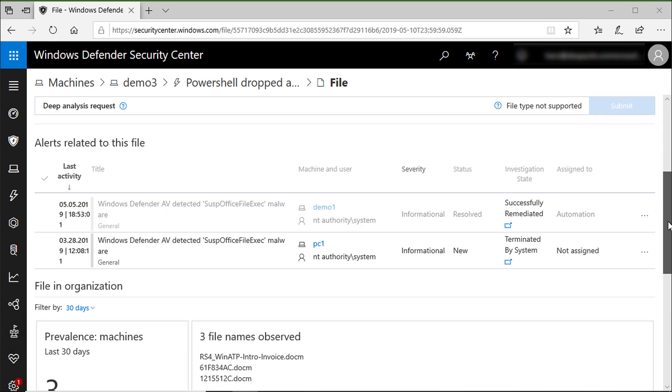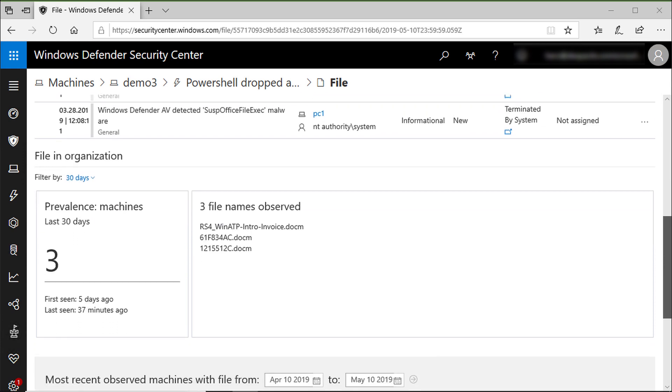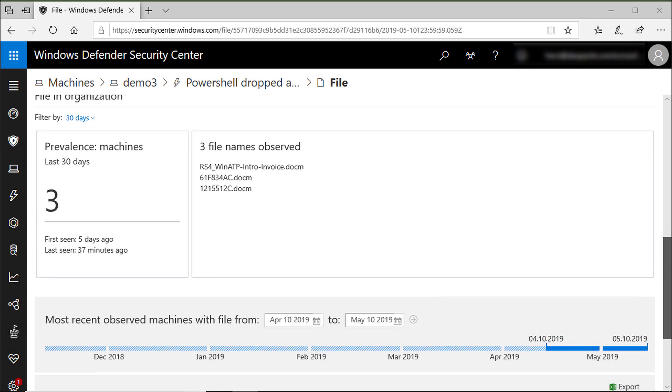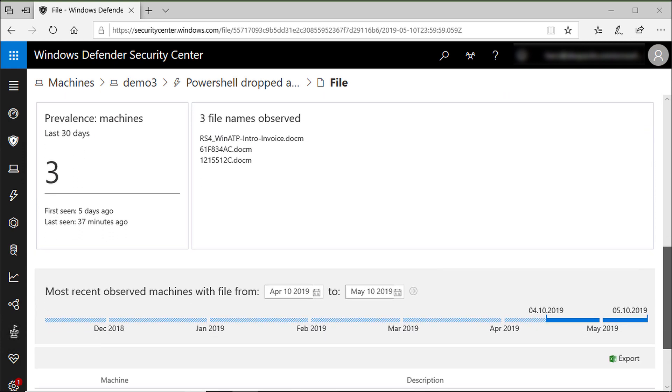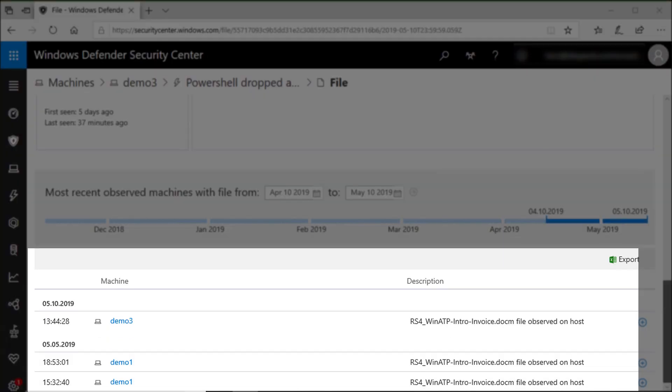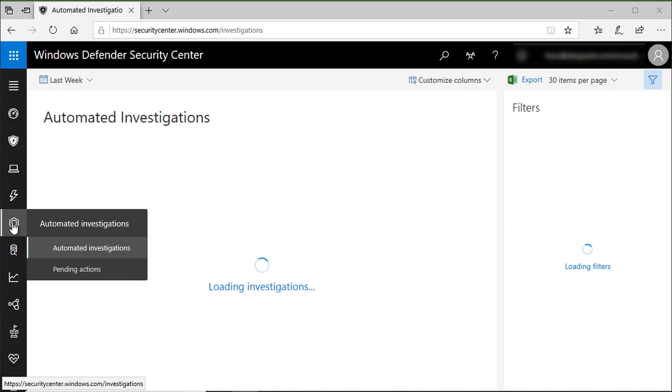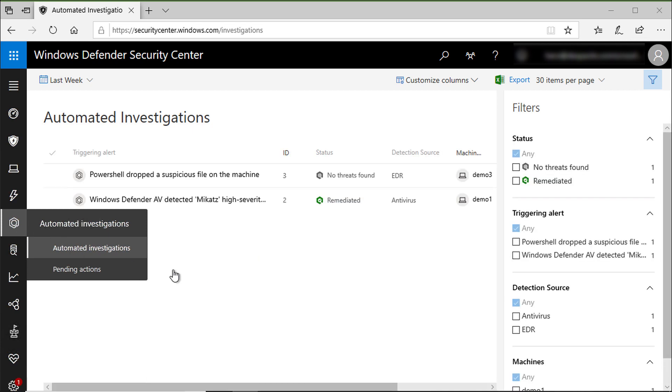You will also get alerts related to this document and the most important part is you get a list of machines where Microsoft Defender ATP sees that file in your organization. In this case, we have three machines where this Word document got dropped. This is important for you as a security professional because it's not just mitigating the threat on one machine, but you really want to see if this attack spread to other machines and then cover all infected machines during your investigation.